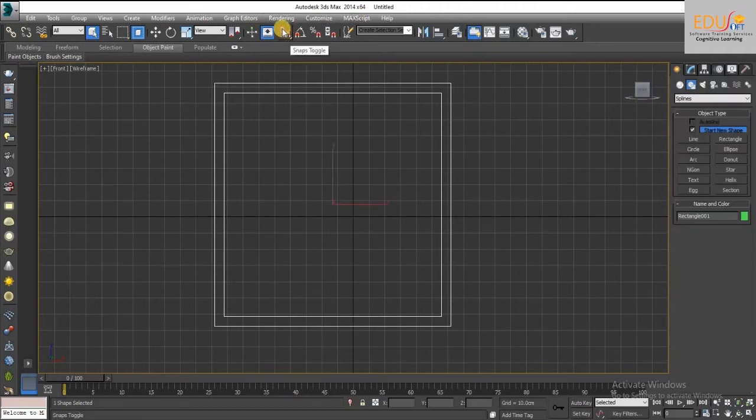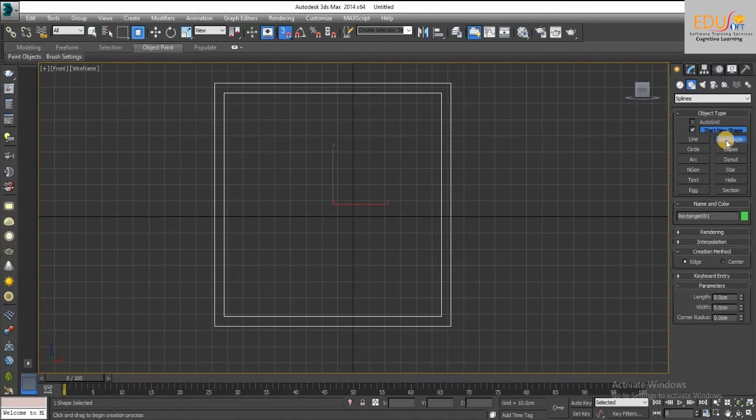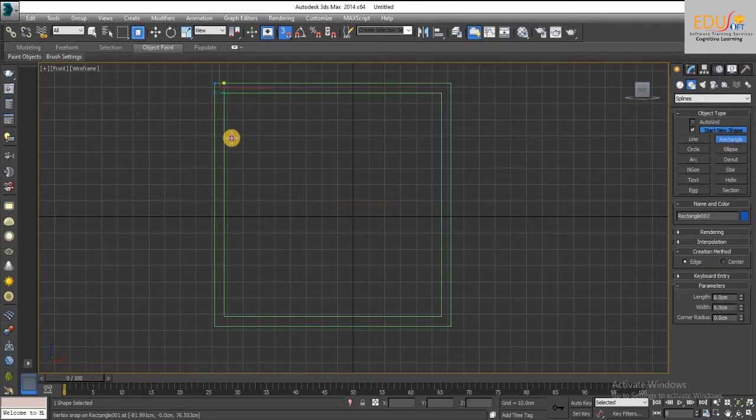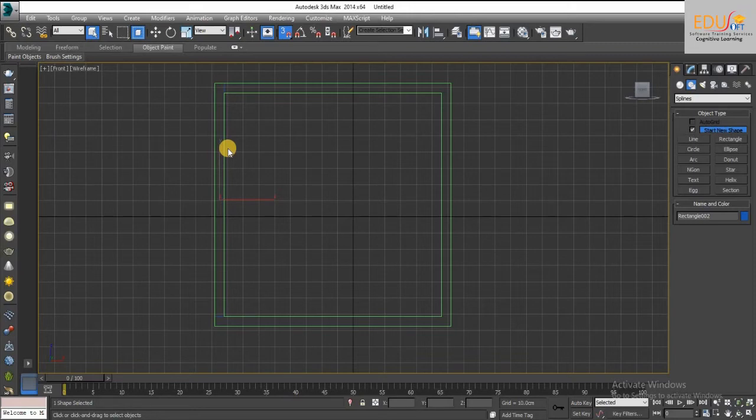Click on the snap option and draw a rectangle over the panel like this. Next we will array this rectangle for getting 3 partitions. Array tool was discussed in our previous video.